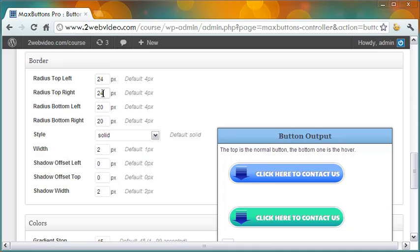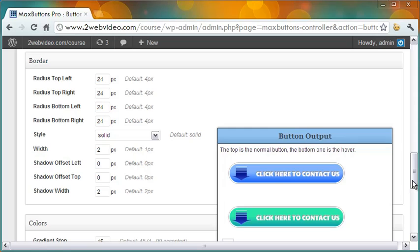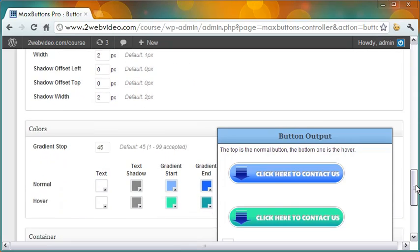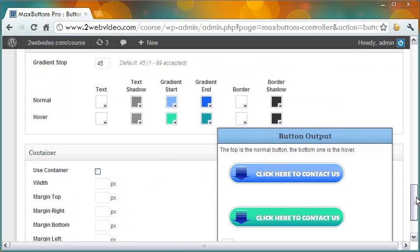Let me make it 24 pixel to give the button a more rounded look. In the colors section, you can set the colors and gradient for the button and that of the button text.